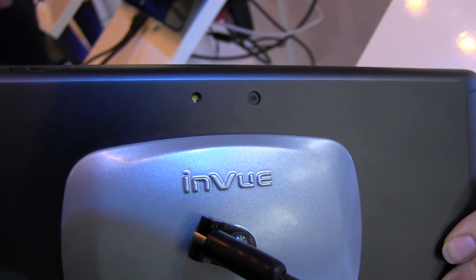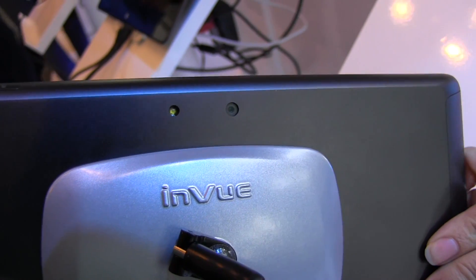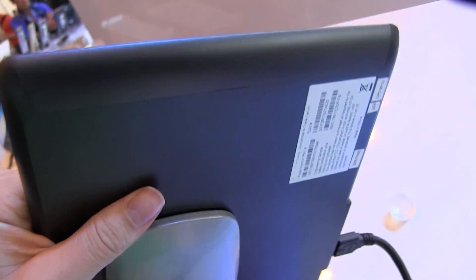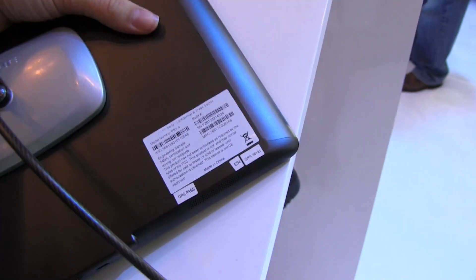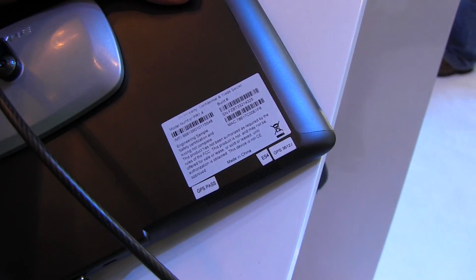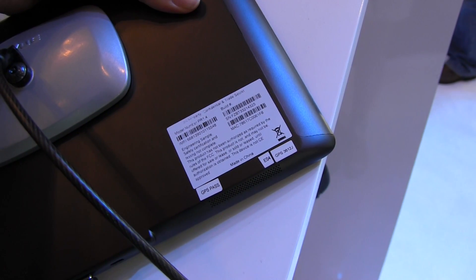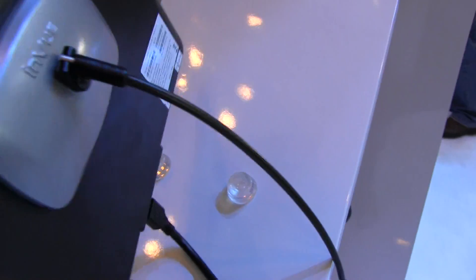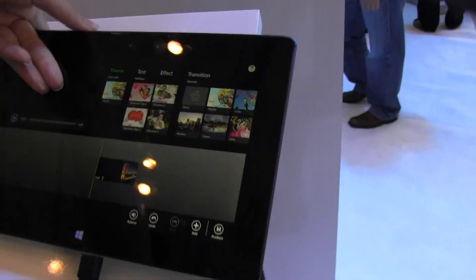At the top we have an LED flash and a camera. Around the other side we don't really have much. Let's take a look at the back to see if there's anything interesting. No, just the build number and the MAC address.